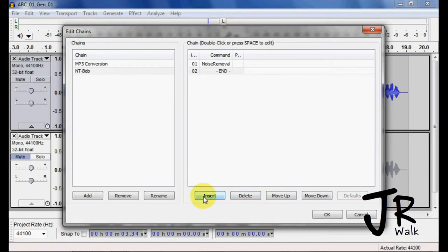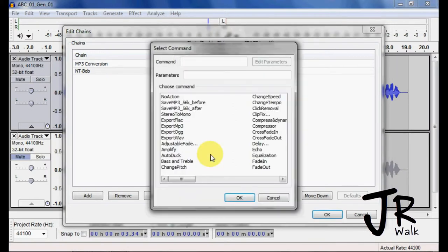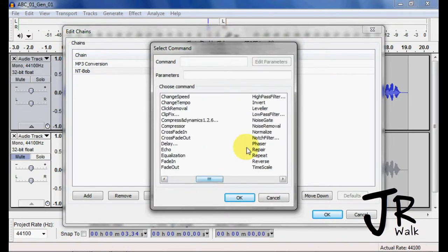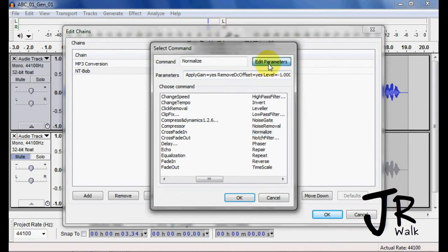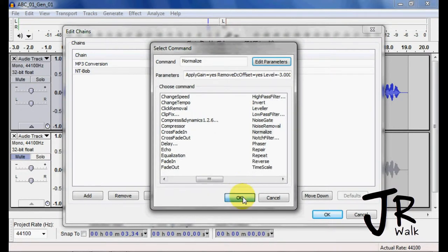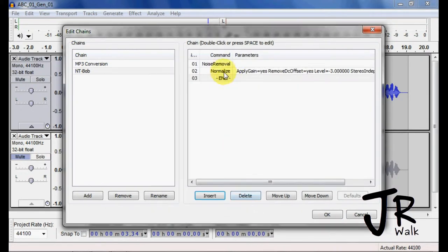The next thing you want to do is normalize. So I'm going to take it and find Normalize. I wanted that to go to negative three, so I go to negative three. Click OK. So now you can see them in order.